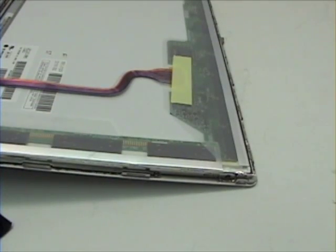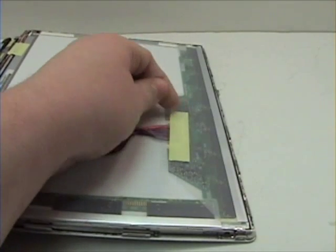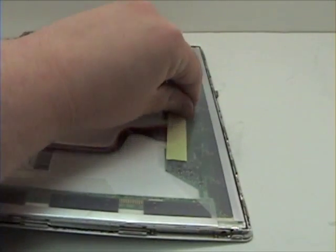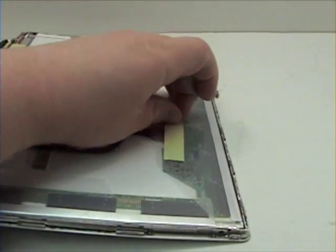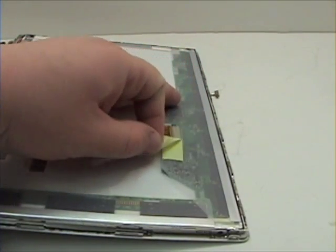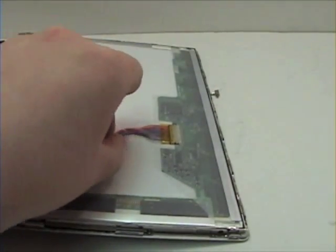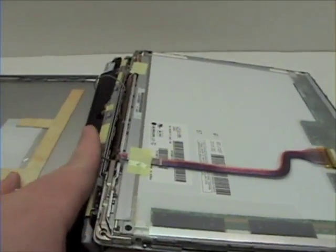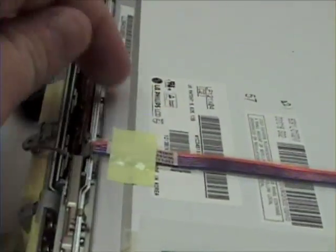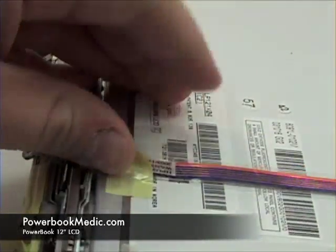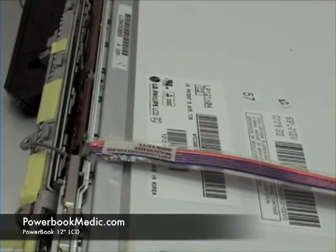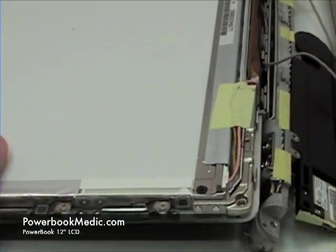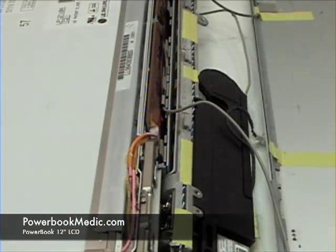Now remove the tape from the video cable and remove the video cable from the LCD. Remove the tape from the bottom of the LCD, and now remove the inverter cable from the inverter board.